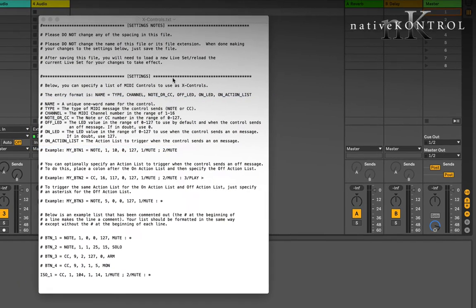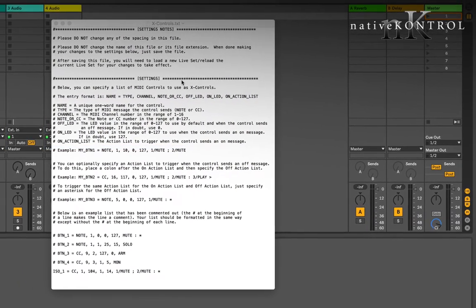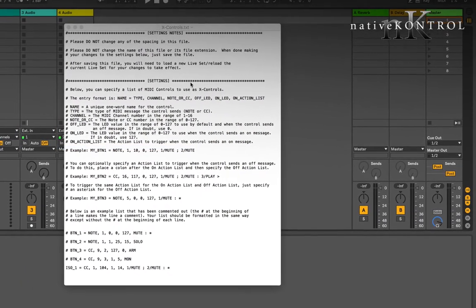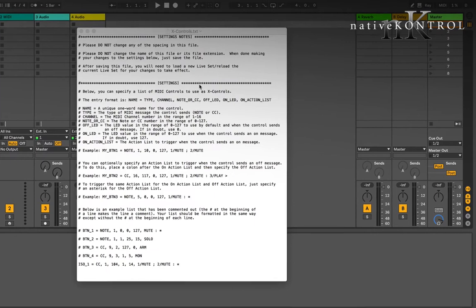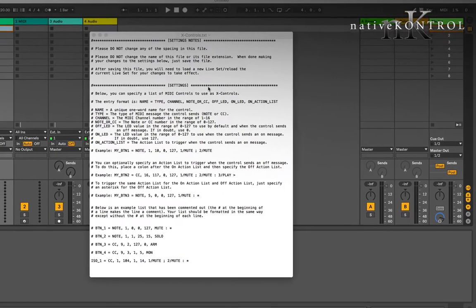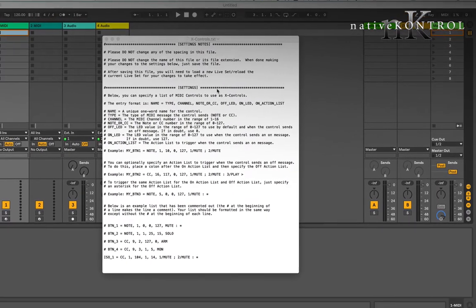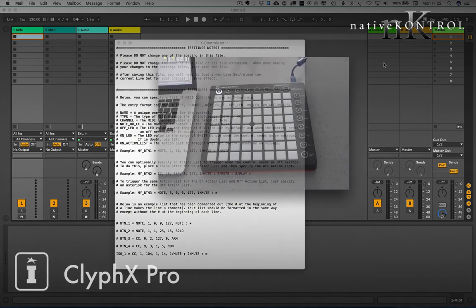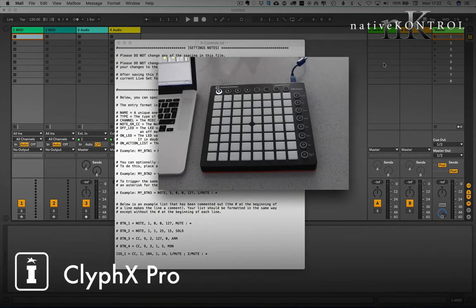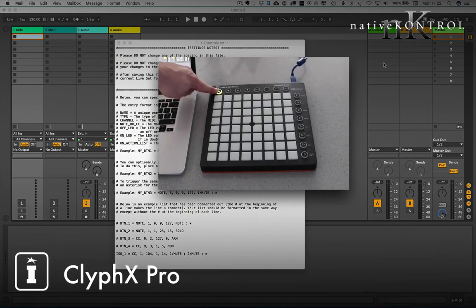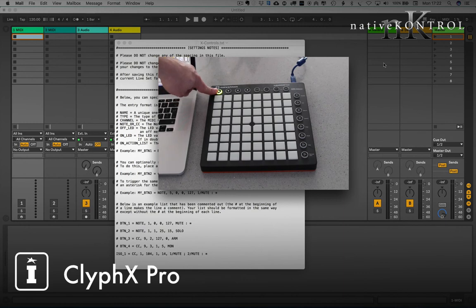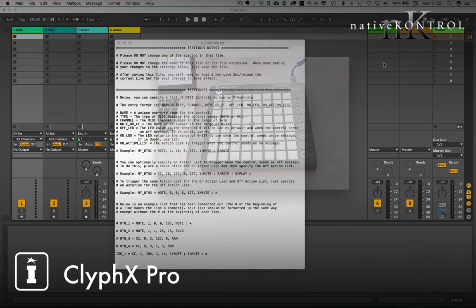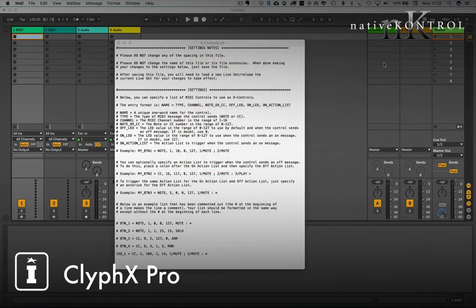So I've set mine as one and 14, and that gives me this white color and then the green color when I press it. You can fiddle around with those colors to your heart's content. Then simply refer back to your manual and set your on and potentially off action list.